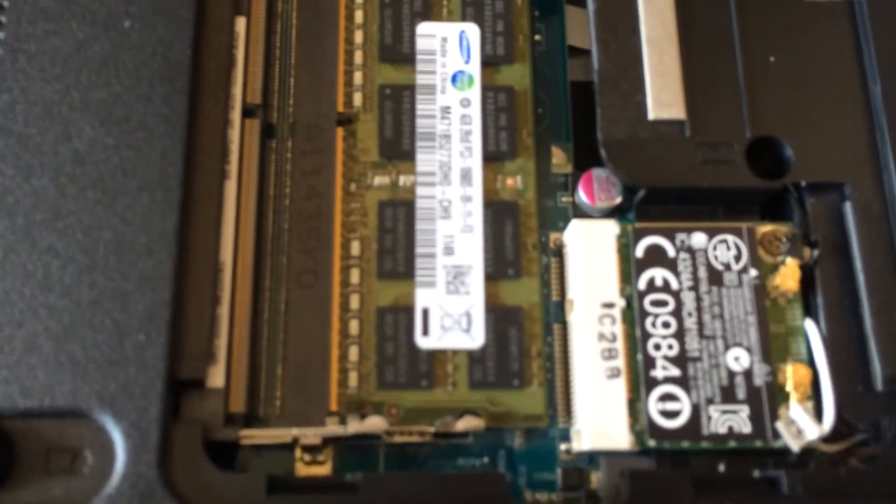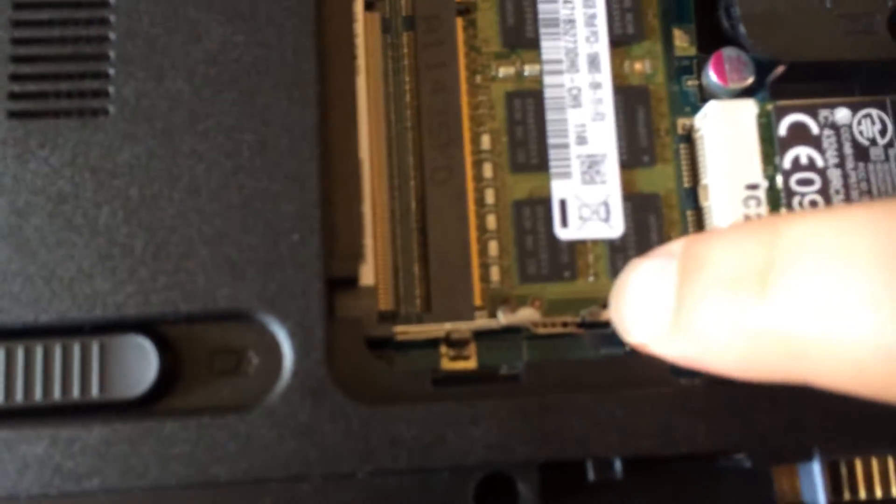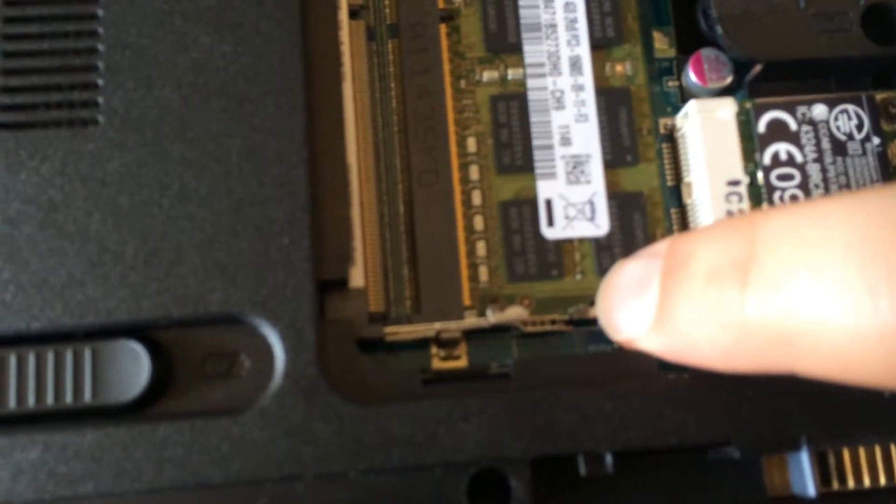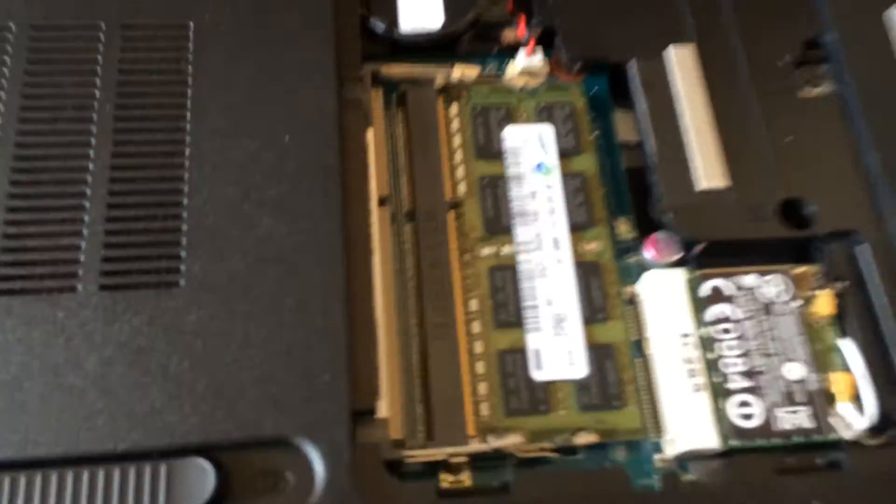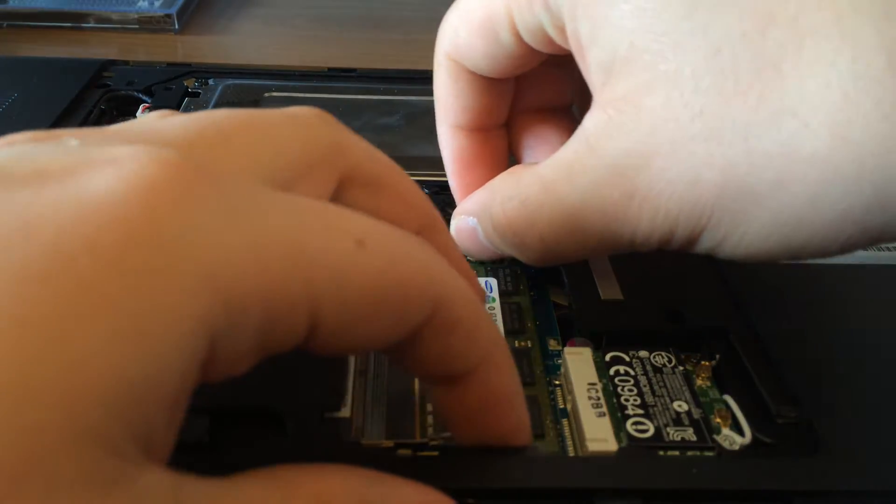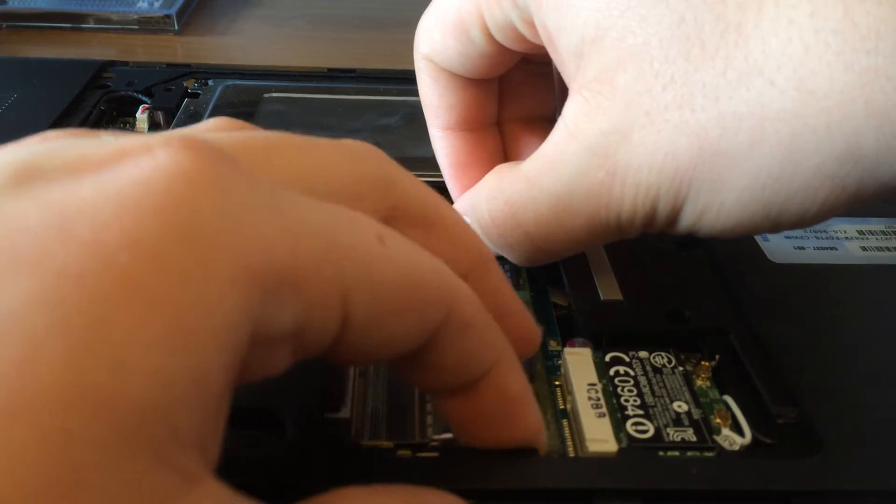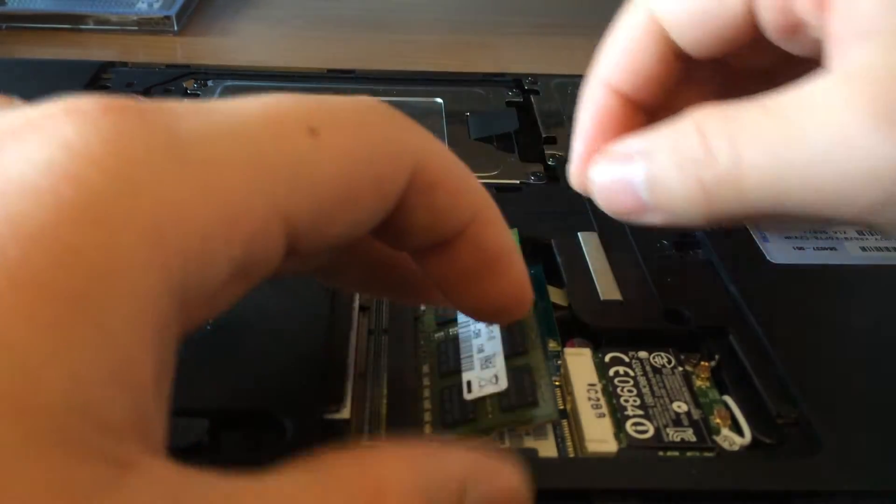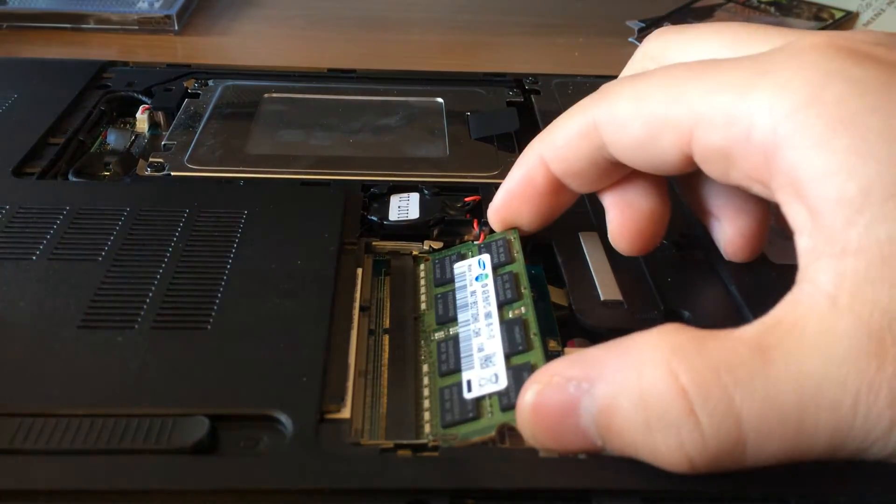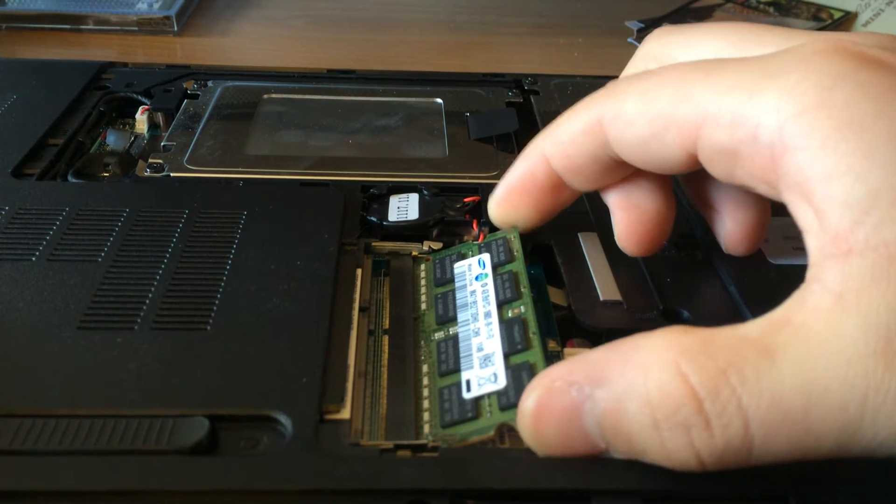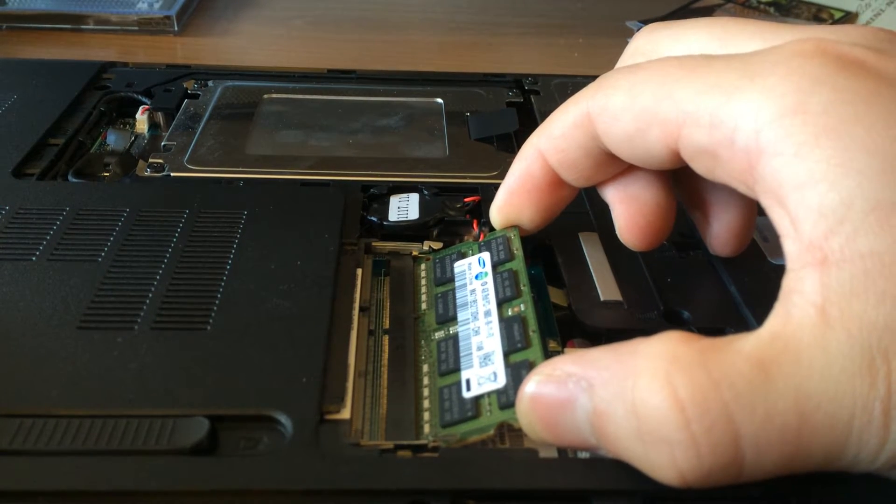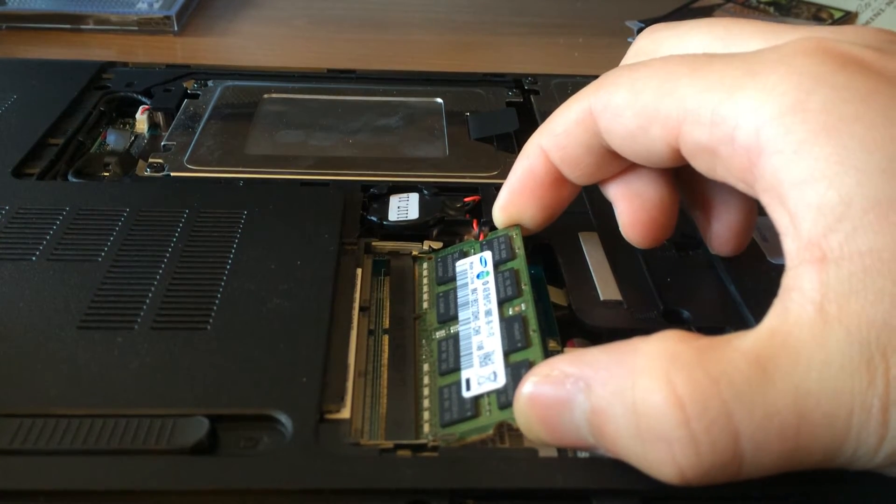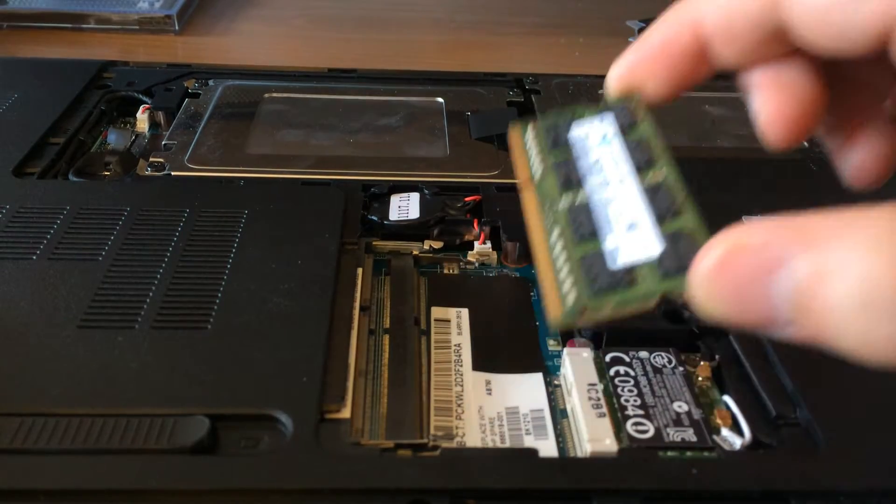So you can pull that out too. It's got the little clips that hold it. So I'm going to go ahead and do that and it's going to pop up, popped up, pulled out.